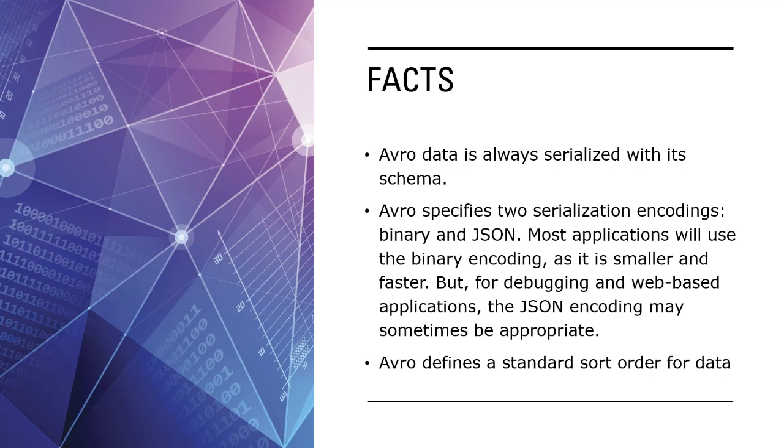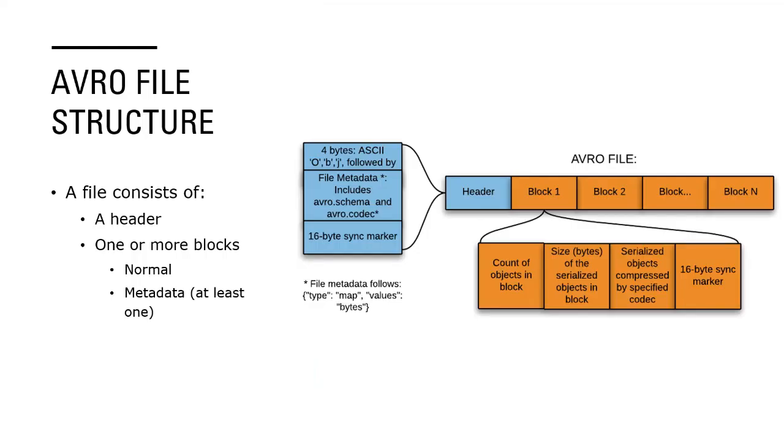Now let us look at the structure of Avro file, how does it look like. So Avro will have two things: one, a header, and it will have a set of one or more blocks. Blocks can be either normal blocks of data or it can be a metadata block. The metadata block is identified by a minus one marker, so at least you would have one metadata block in any Avro file.